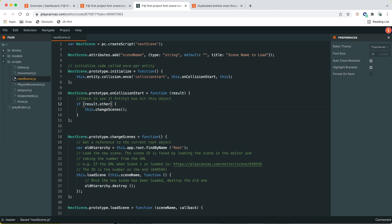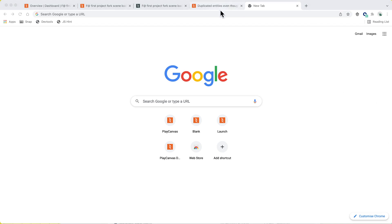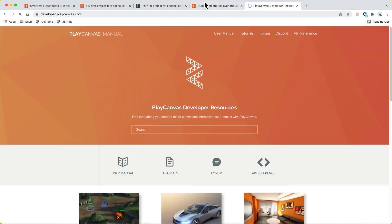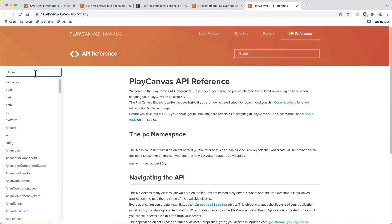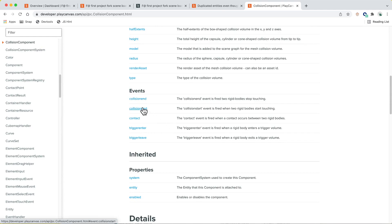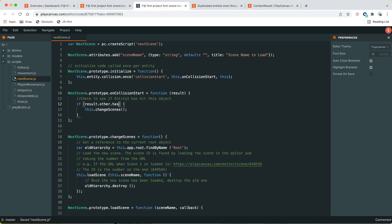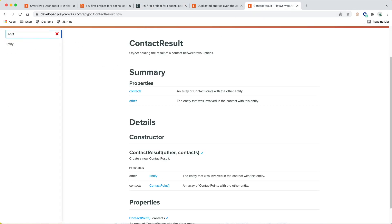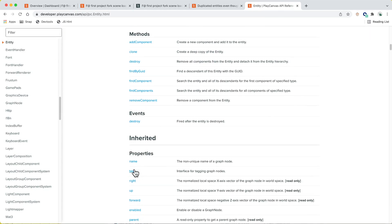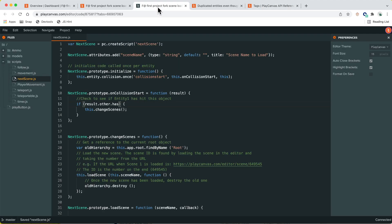Let's check the documentation. Looking up the collision callback — it's `start_contact` and the result gives us `other`, which is the entity. Then we can do `other.tags.has` passing a string — so `other.tags.has('player')`. If the entity hitting the trigger is the player, then we change scenes.